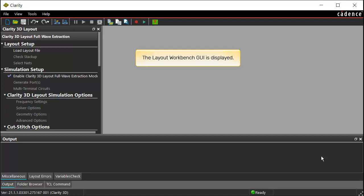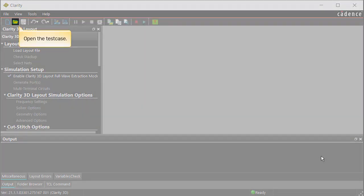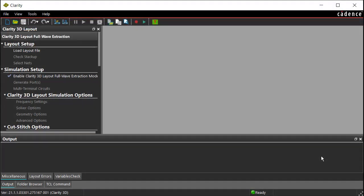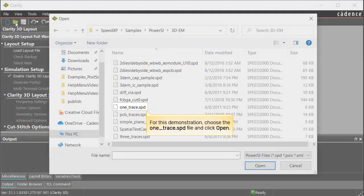The Layout Workbench GUI is displayed. Click Open to open the test case. For this demonstration, choose the one_trace.spd file from the installation directory and click Open.